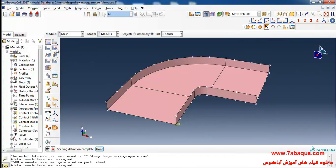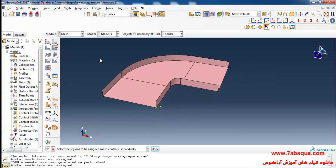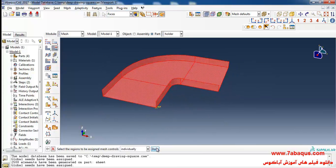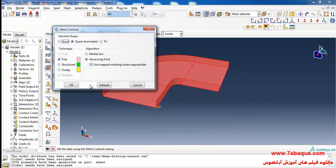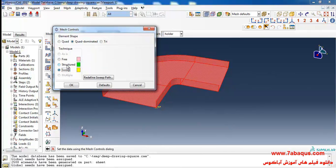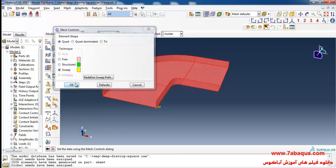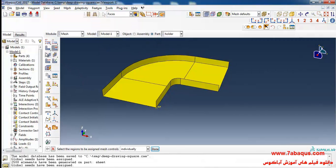I will click on assign mesh control, select the holder, done. Here select sweep and quad, and okay. Finally click on mesh part and yes.